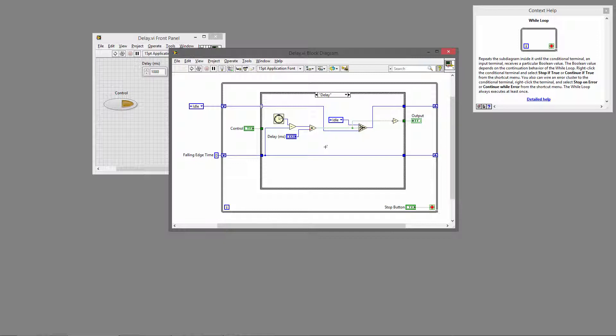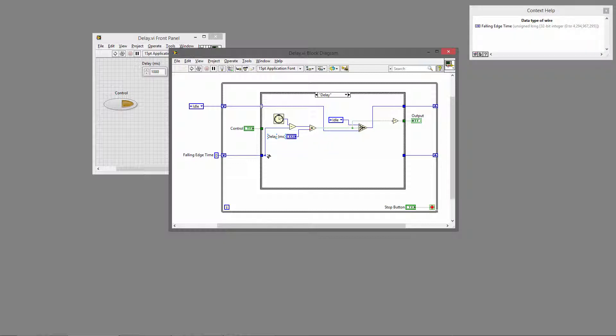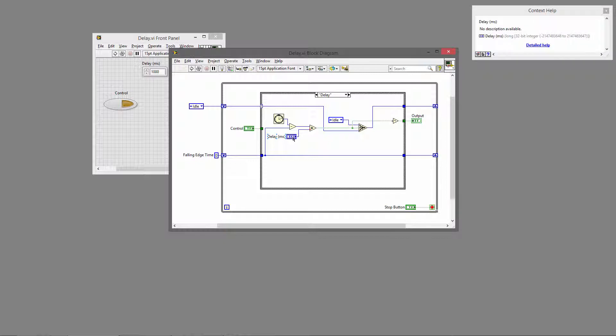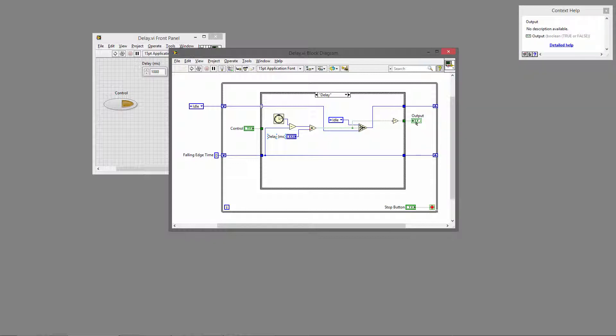So now in the delay state, we're using that previous tick count that we saved, and we're saying: is the current time minus the previous time—that's the amount of time that's elapsed—greater than the delay that we specified? If it is, that means enough time has elapsed, and we return to the idle state and set the output to false.